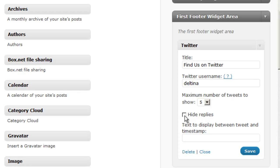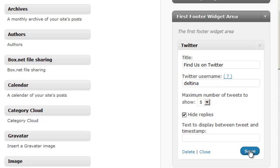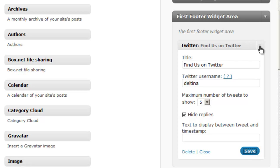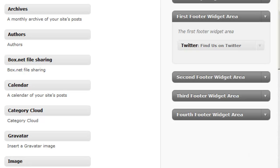We can hide replies which is actually if you get a lot of conversations going on your tweets is a good idea because that can take up a lot of room. And then you can place some text that actually shows up between the tweet and the actual time stamp. And so like I said, each widget is going to have its own individual set of features.